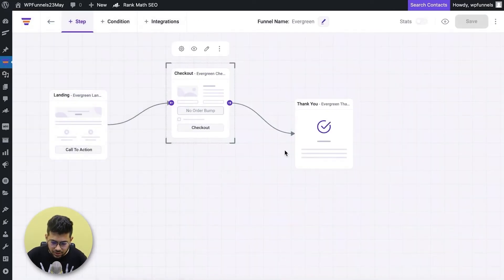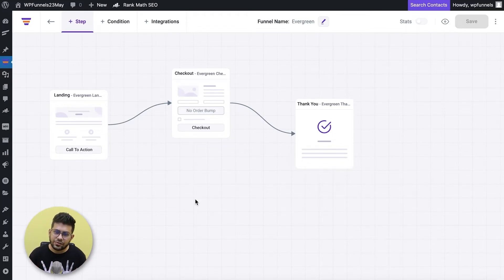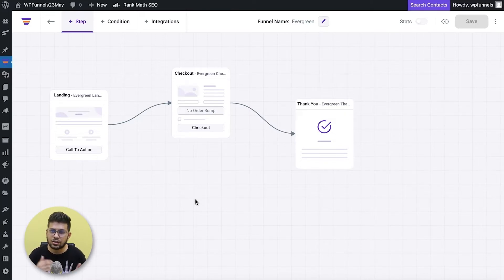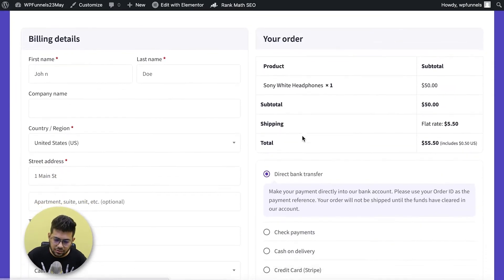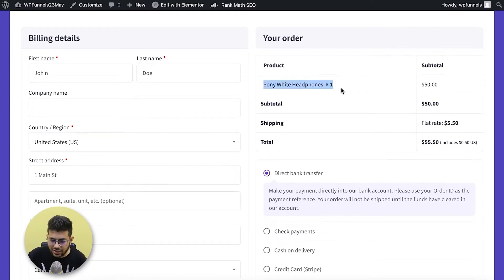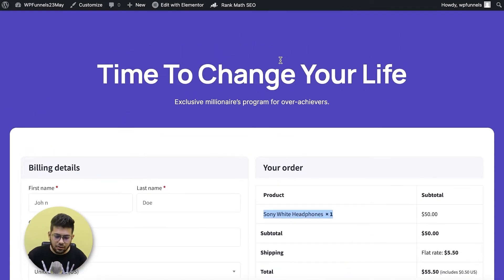Now I'll need to customize the landing page design, content, checkout page, and thank you page to match my product. But for this video I'm just going to use the template as-is and show you how to assign order bumps. If I click on preview for the checkout step, this is how the checkout looks — the product I assigned is the main product of the funnel, and when someone accepts the offer on the landing page they'll come here and this product will be in the cart.